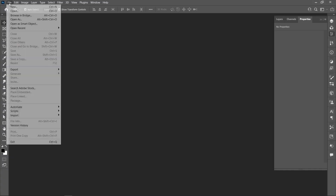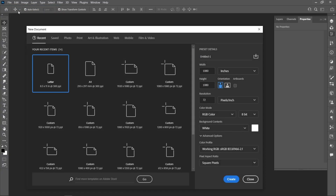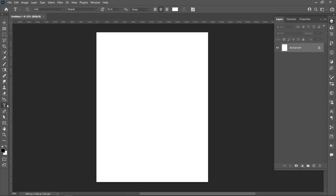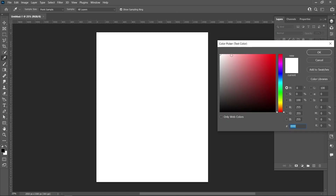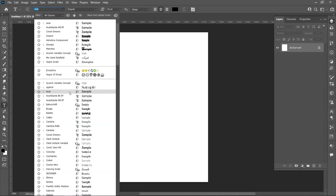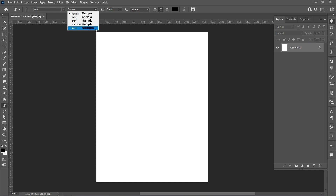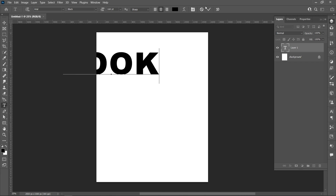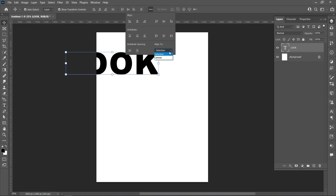Click on File and New, select Template, and click Create. Select the Horizontal Type tool, change the color, set font name to Arial, font style to Black, and font size to 160 pixels. Write the text, then align the text.